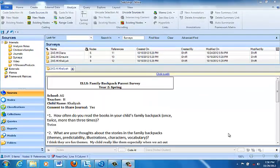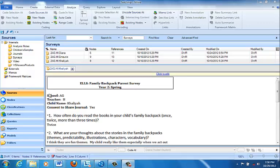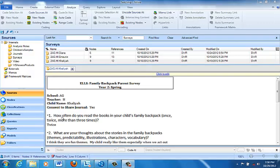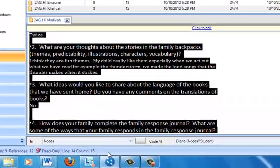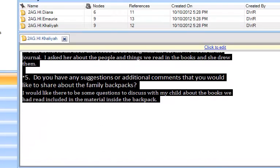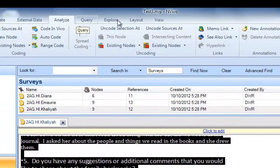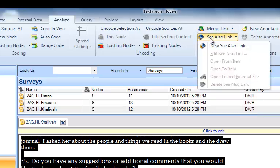Here's how you make a see-also link. We're going to make a link between Kalia's family survey and the journal entries the family actually created, which are picture sources. So first, I've already found Kalia's survey under the surveys folder. And I'm going to select part of the text, in fact I'll select all of the text that I want to link to. Next I'm going to the top, finding the analyze tab. And in the links section you'll see an entry that says see-also link. I'm going to click that, and I'm going to click the top option which says new see-also link.